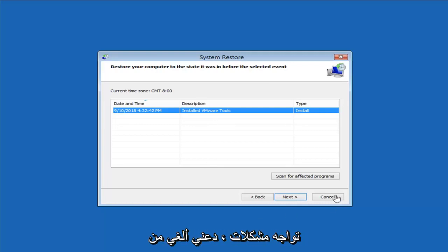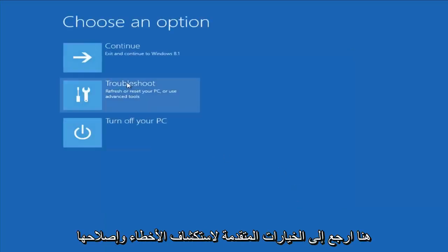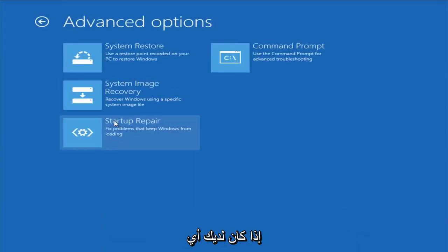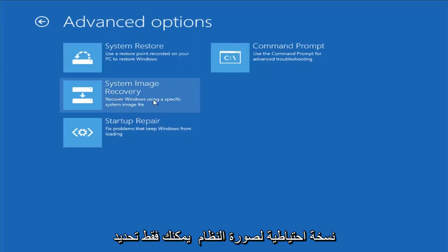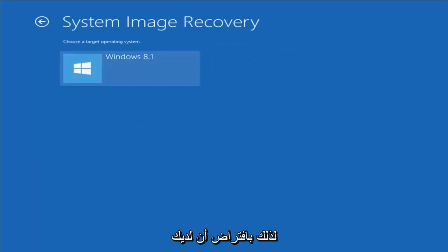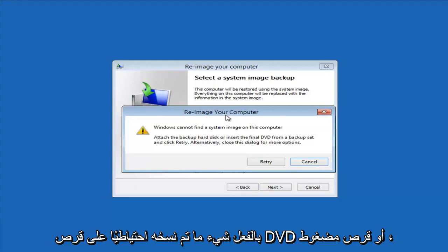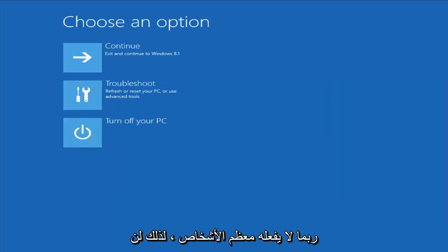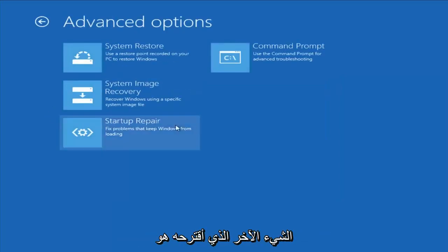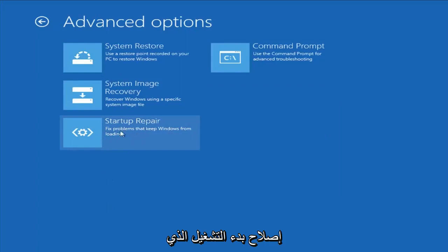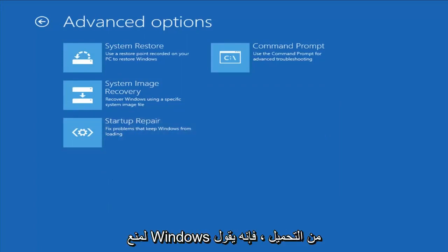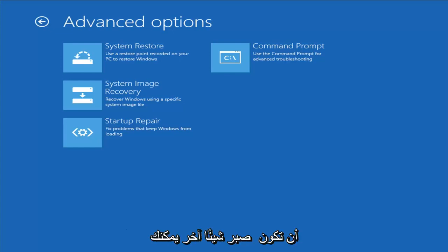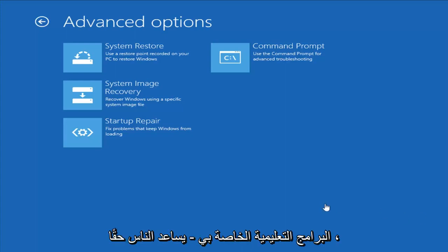If you had any system images backed up, you can select System Image Recovery and select the target operating system. Most people probably don't have that, so I won't spend too much time on it. Another thing I would suggest is Startup Repair, which should hopefully be able to find and fix problems keeping Windows from loading. It does take some time to run, so just be patient.